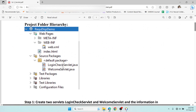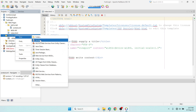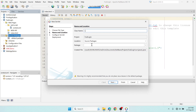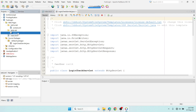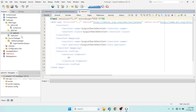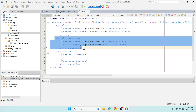Let's create the servlets. Right-click on Source Packages, select Servlet, and name it LoginCheckServlet. Click Next. It's mandatory to check the checkbox to add the servlet information with URL patterns into the web.xml file. Click Finish. Once you do that, open the web.xml file and you'll see the servlet information and servlet mappings have been added.